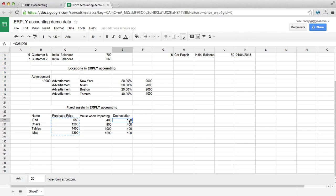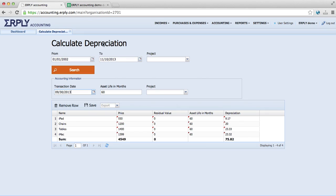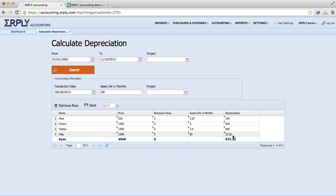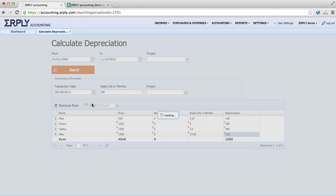As we can see 150, 400, 400 and 100. We have added it and we can save it.